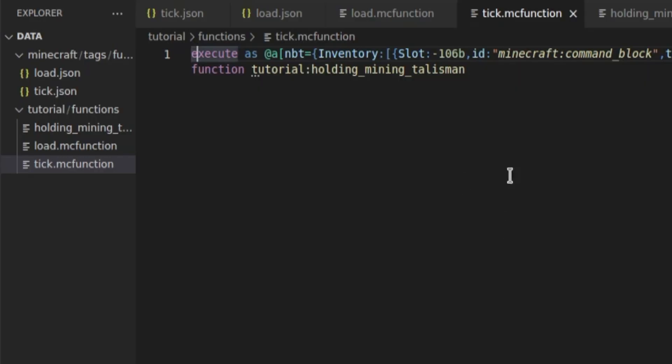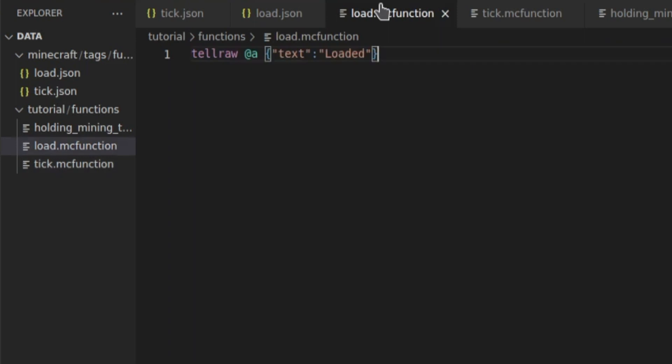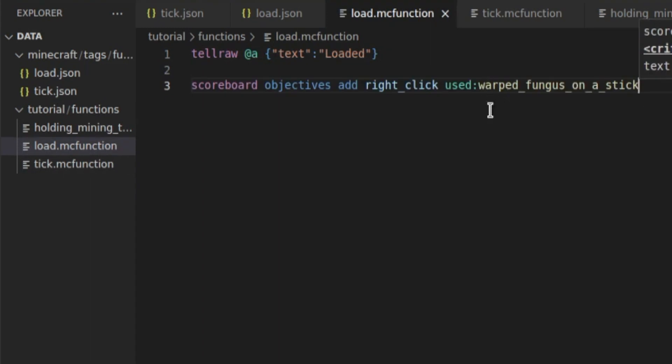So now, let's open our datapack. You see here we've got the stuff from last video. We're just going to leave that there, and inside the load function, we're going to add a line underneath here which adds the scoreboard. This means that you don't have to manually add it to every single world, and it will just automatically do it. So that's exactly the same command that we used before.